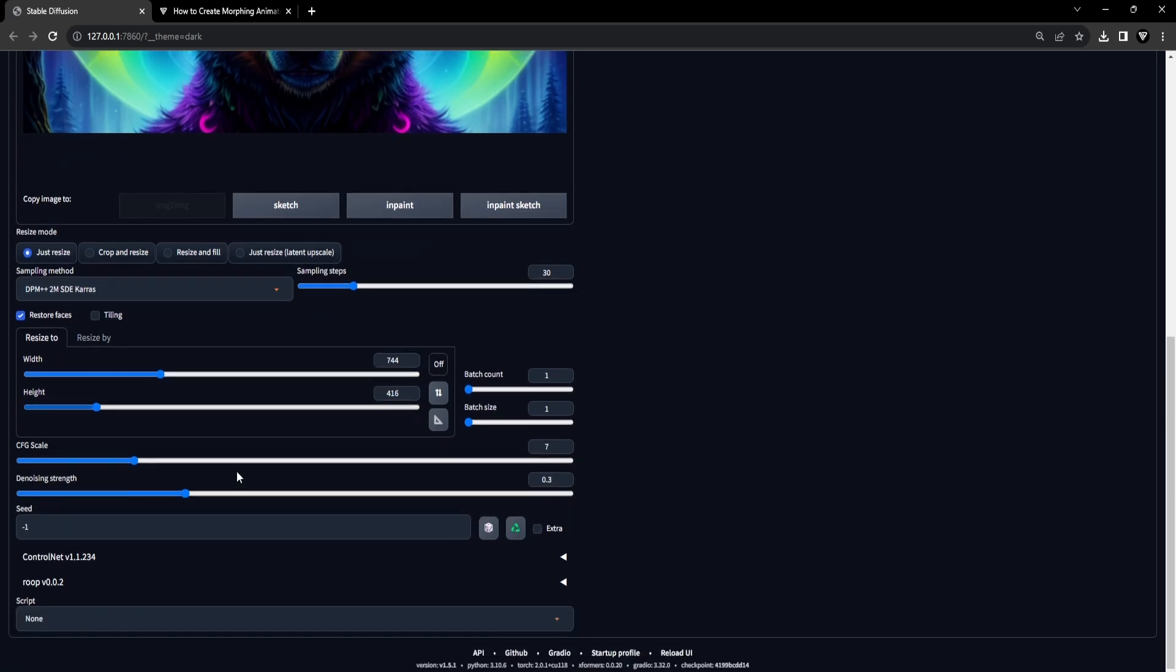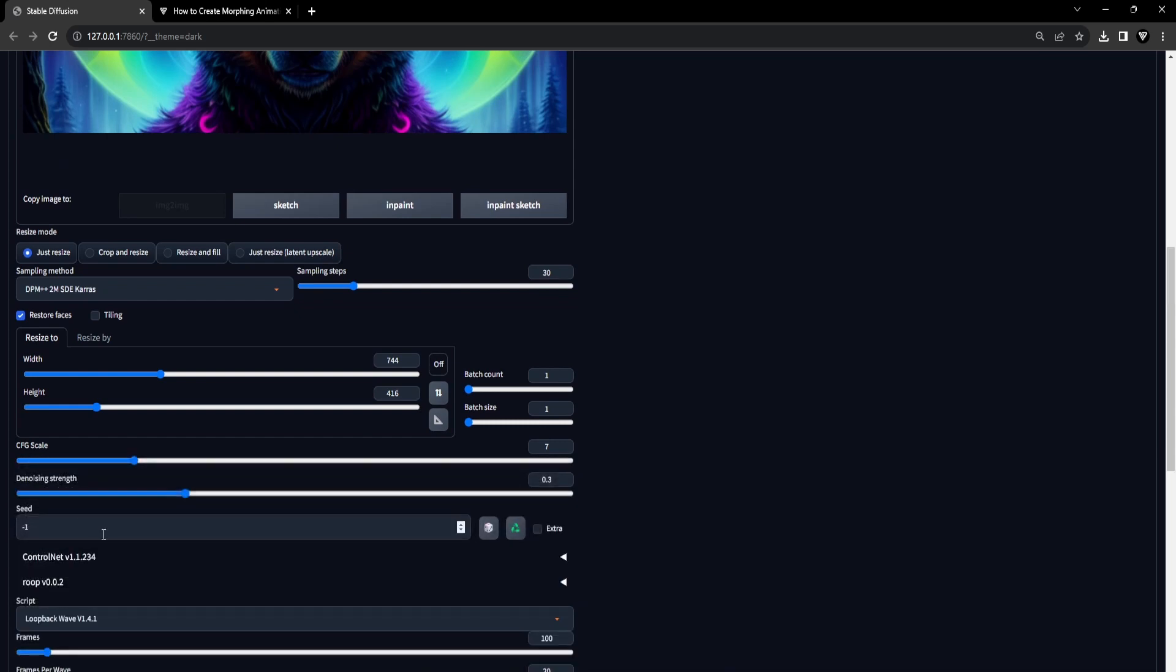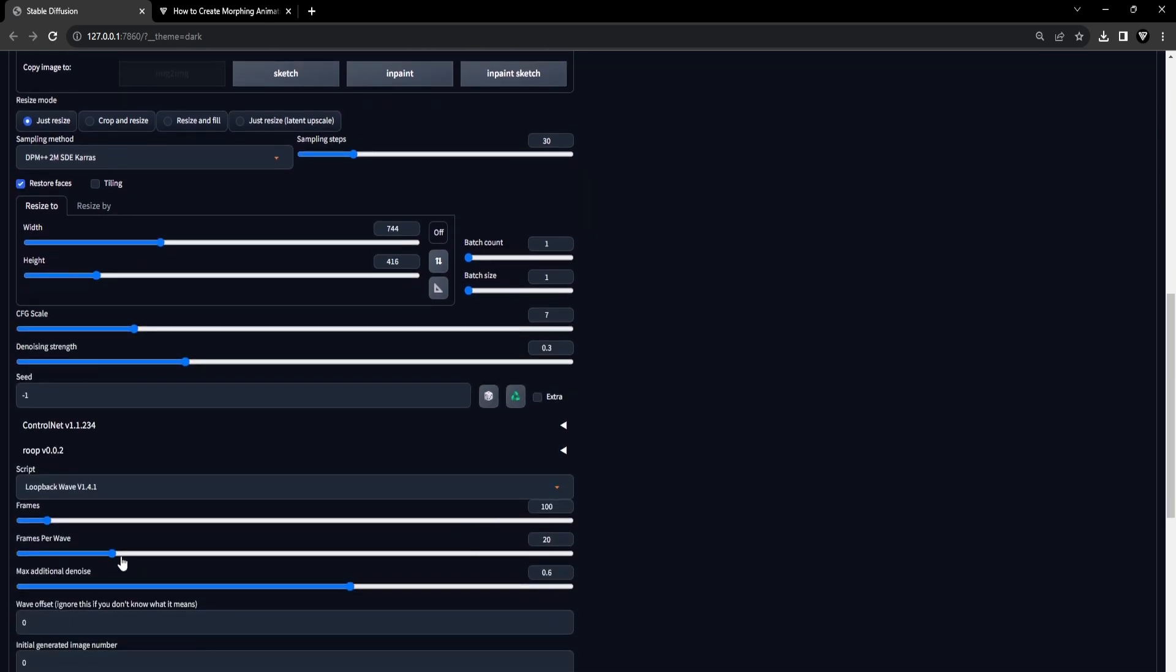Scroll down and choose the loopback wave script from the available options in the script drop-down. Let's begin by focusing on the fundamental settings within the loopback wave script. These include the frames, frames per wave, and the maximum additional denoise parameters.